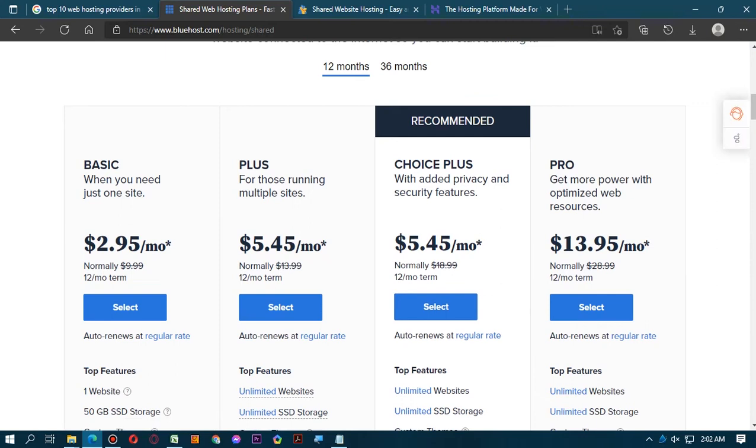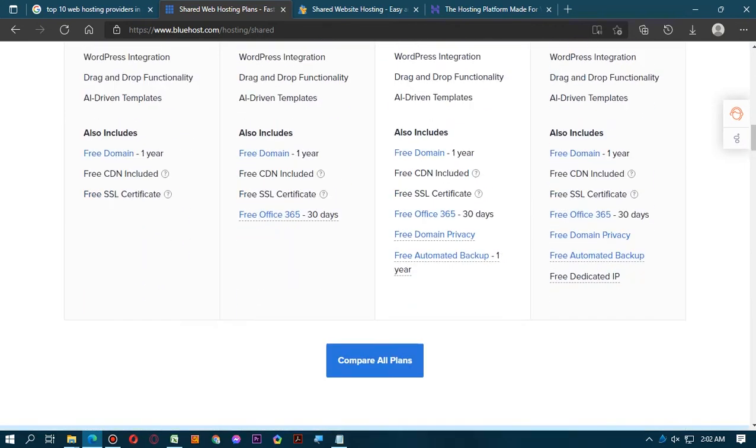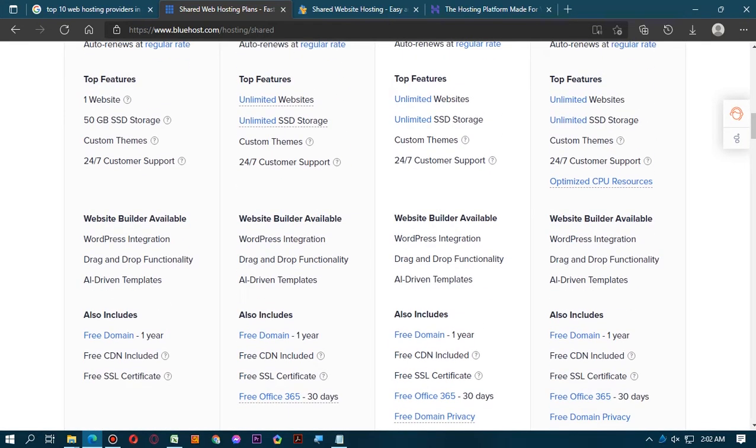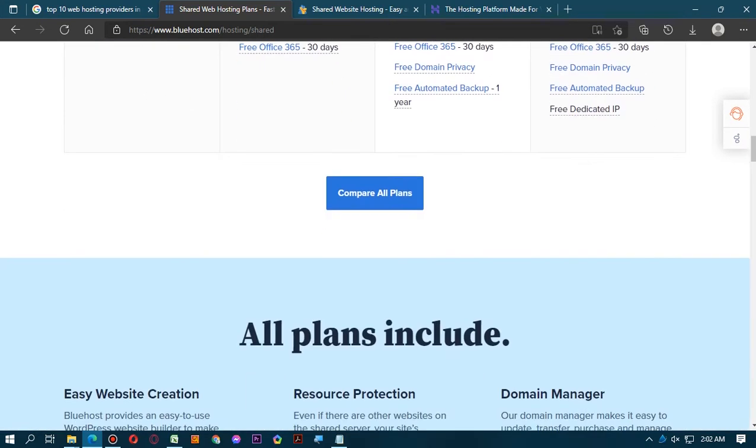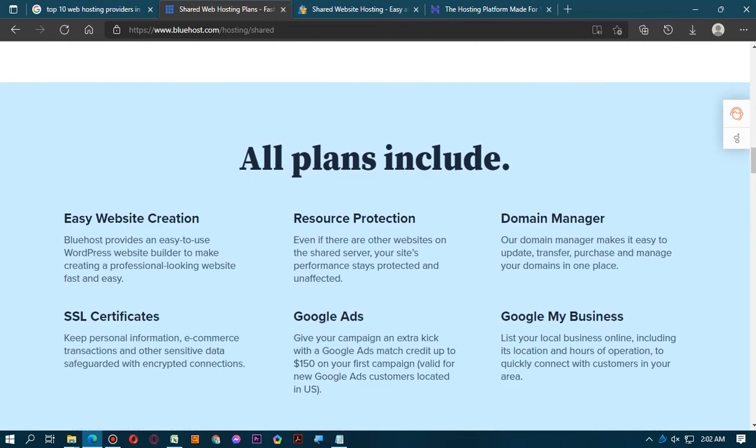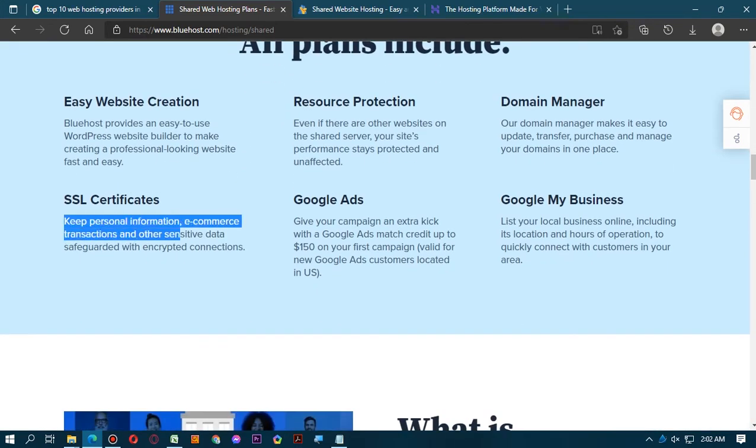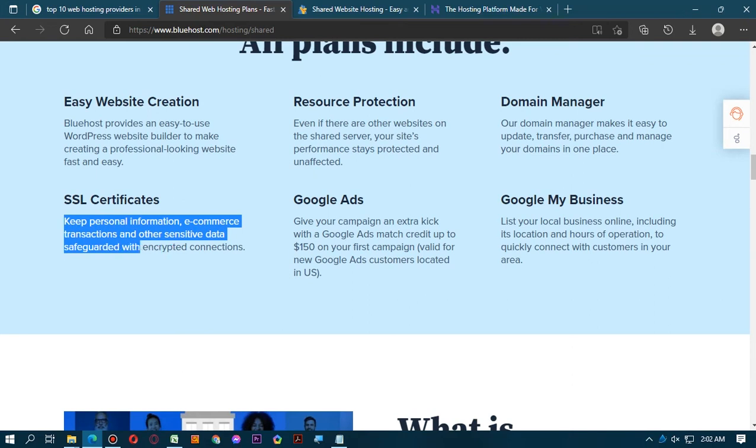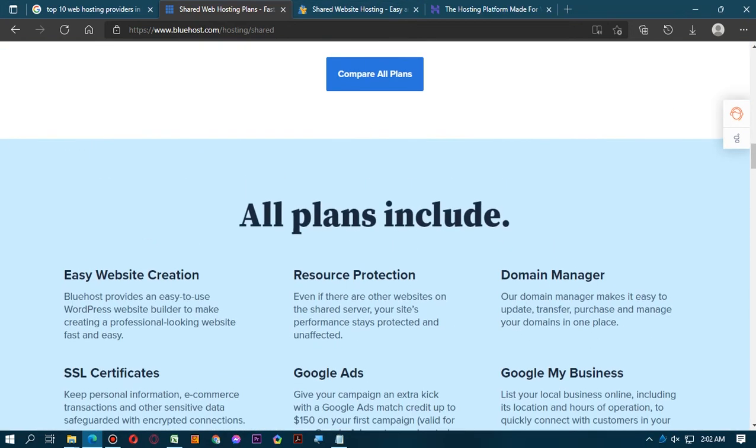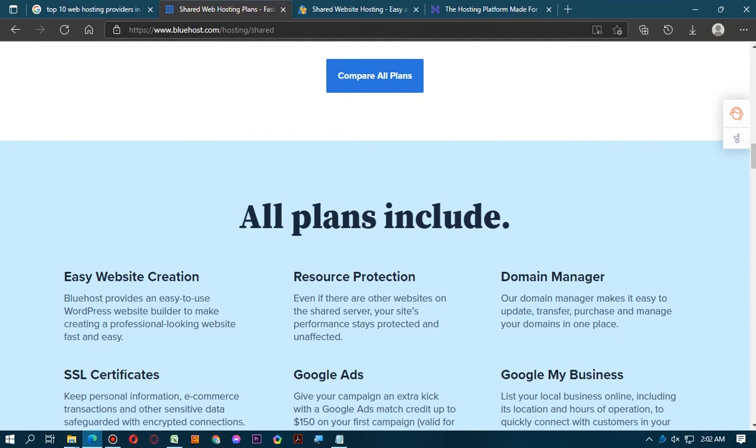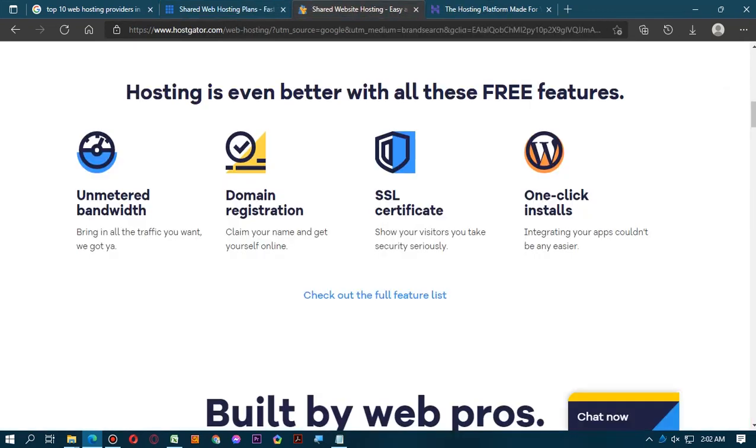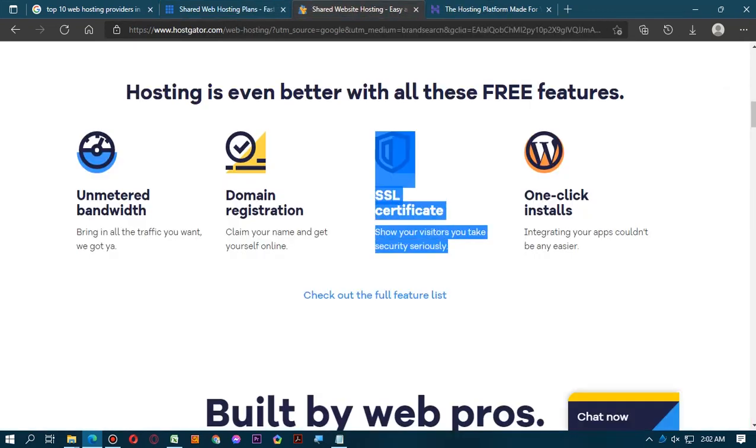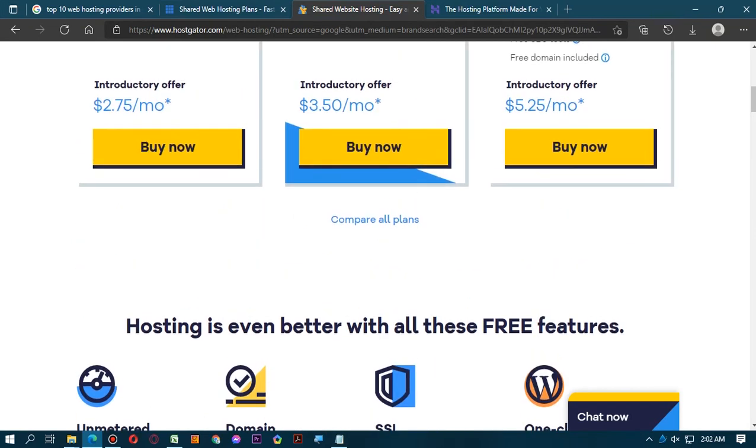Hosting is even better with all these free features. Here they will give you some free features which include unmetered bandwidth, domain registration, SSL certificate. The thing about SSL certificate, we cannot see in the Bluehost website in shared hosting.